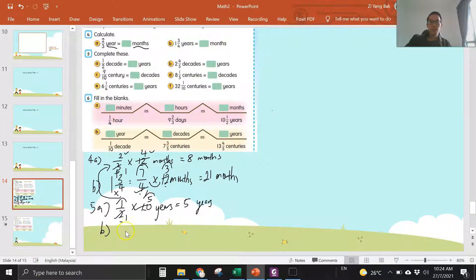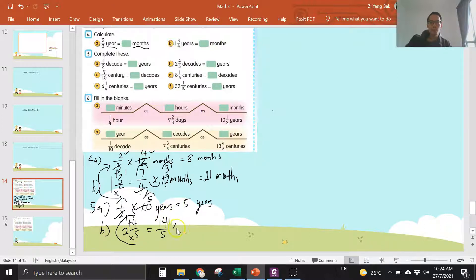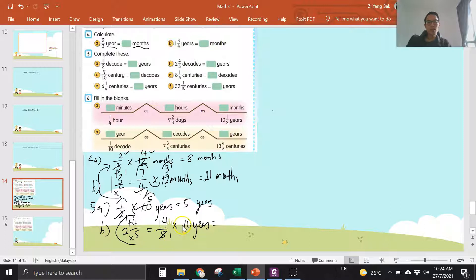Question b: two and four over five. Change to improper fraction — times and then plus. Five times two is ten, ten plus four is fourteen. The bottom you copy. Convert to years, you times ten. They are in sifil five, so divide five. Fourteen times two is twenty-eight years.